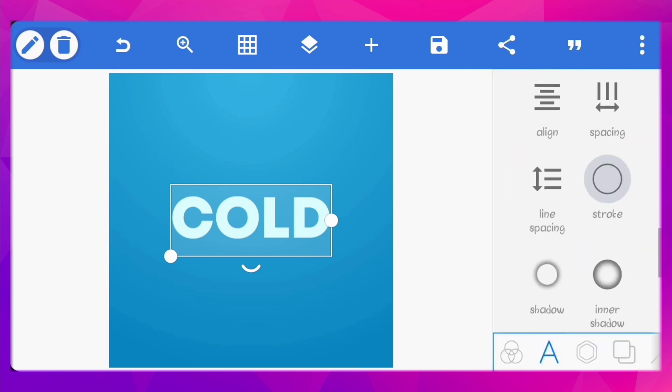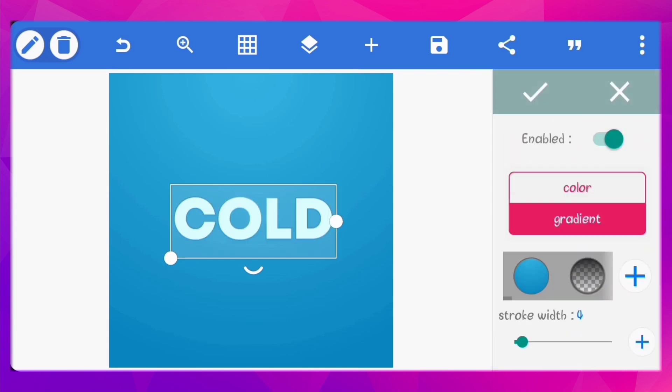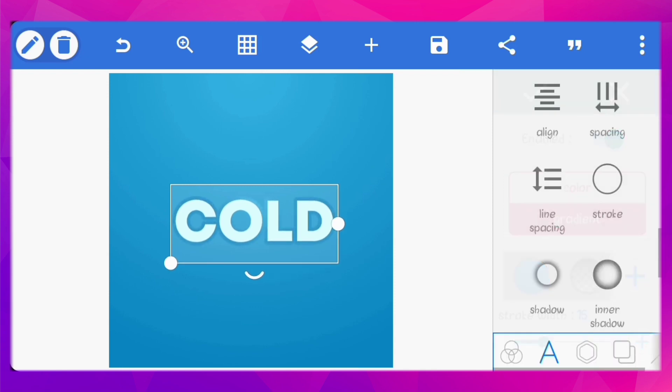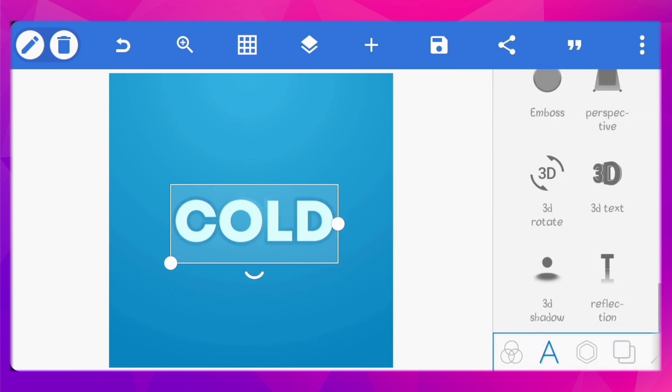Next, let's add a stroke. Set the color to same gradient as the background and increase the stroke width to 15.